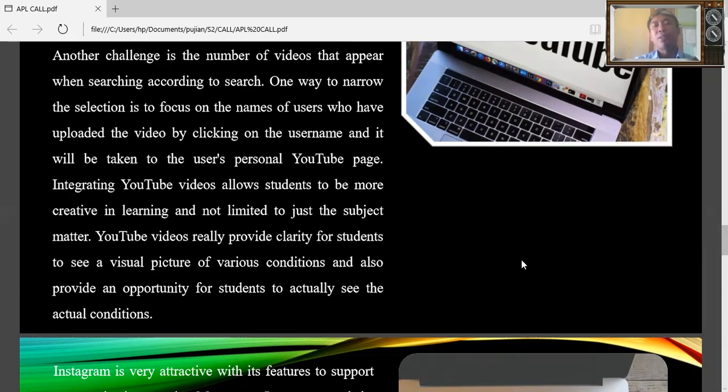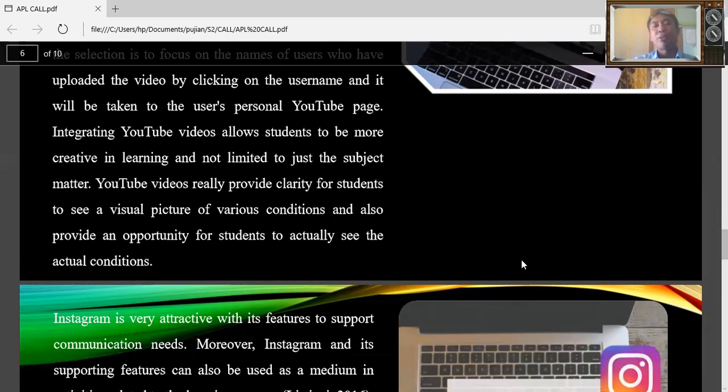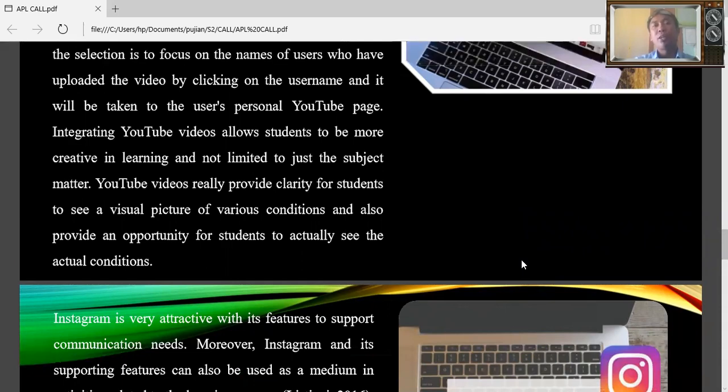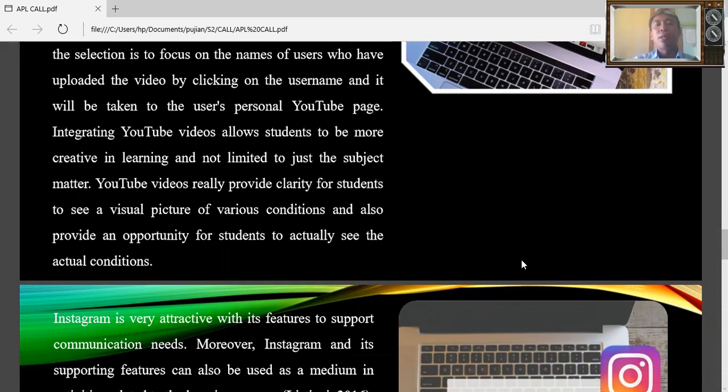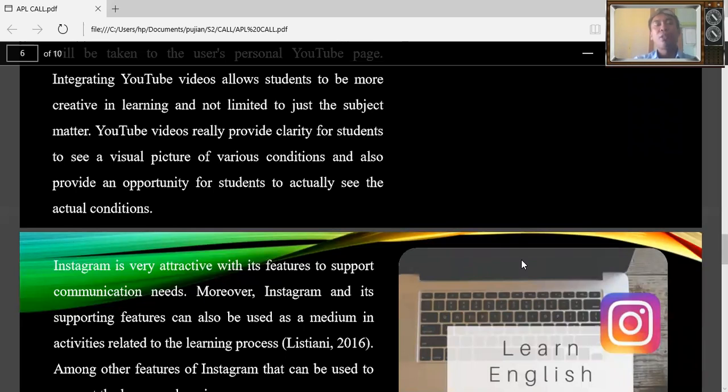And it will be taken to the user's personal YouTube page. Another challenge is integrating YouTube videos allows students to be more creative in learning and not limited to just the subject matter. YouTube videos really provide clarity for students to see visuals and pictures of various conditions and also provide an opportunity for students to actually see the actual condition.